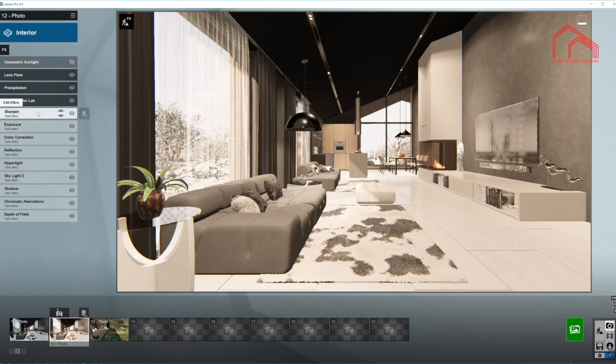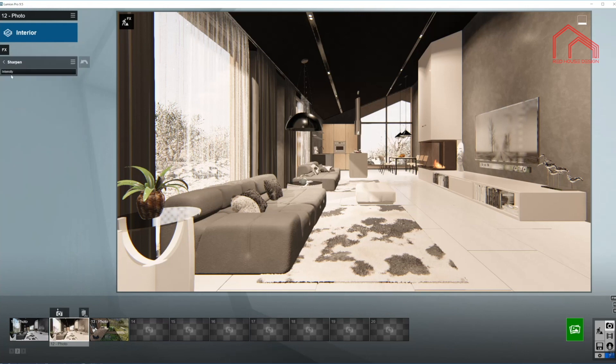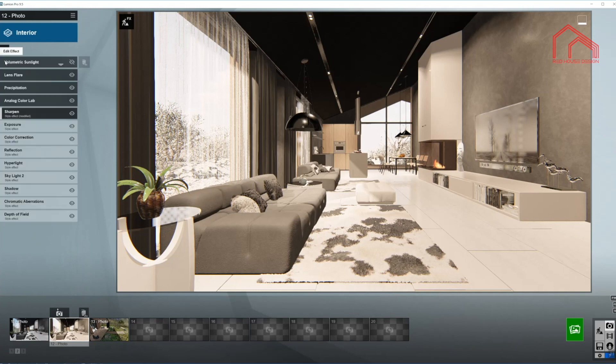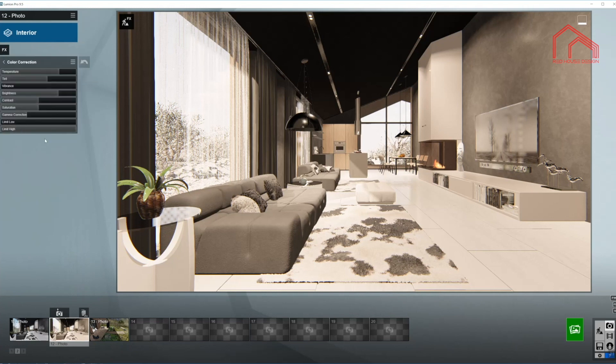So let's sharpen up the picture just a little bit. Increase the intensity. And we are done in here. Exposure always as last. Color correction.